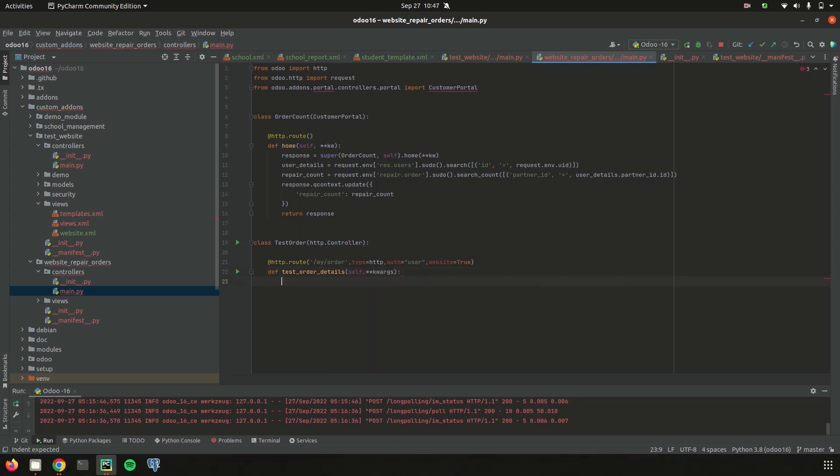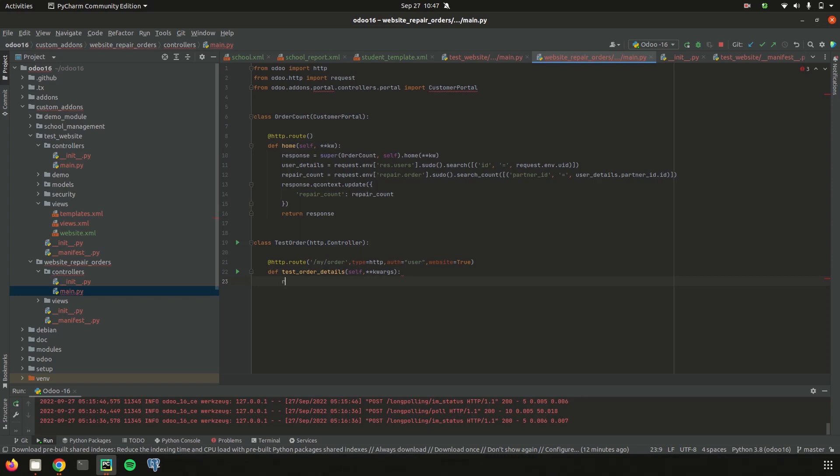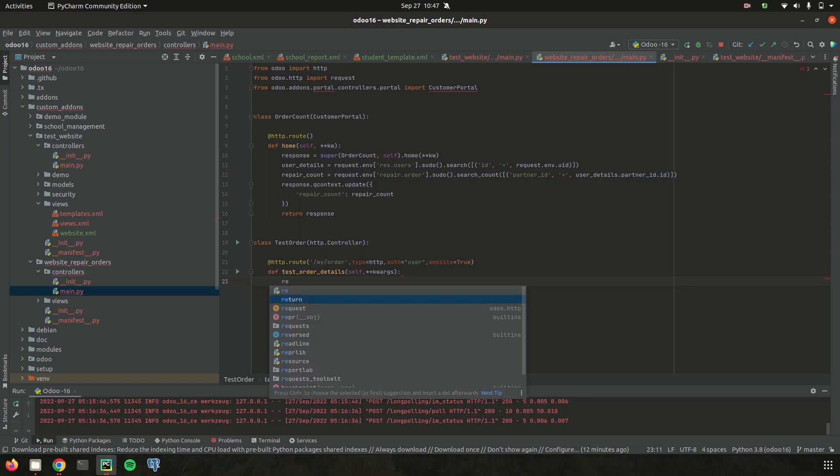And then here we can return the data that we are needed. And if we need to fetch any data from the backend that can be fetched and then return here. So for just test I am just returning it as hello.